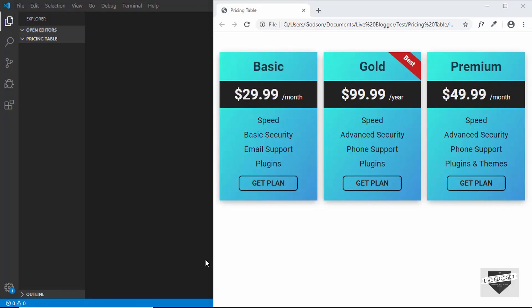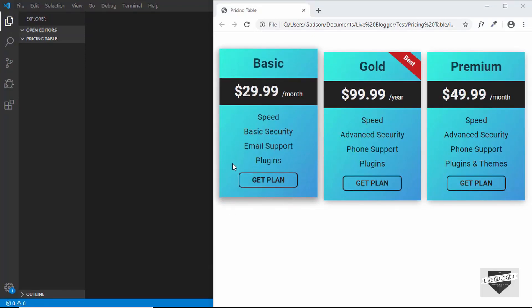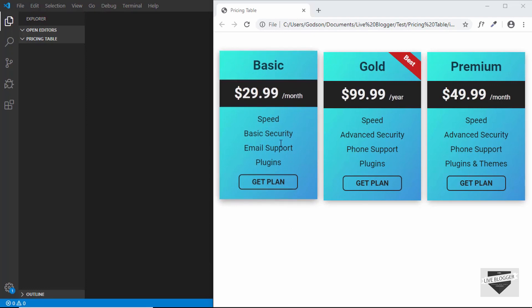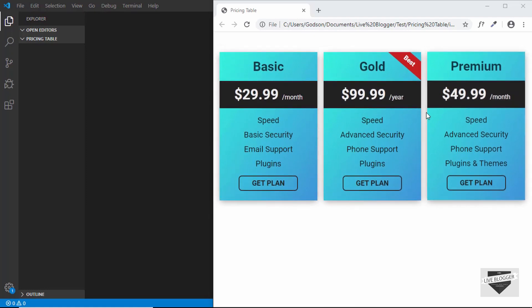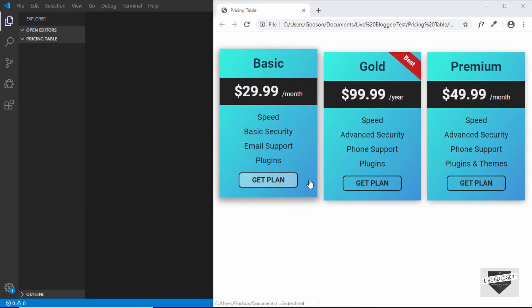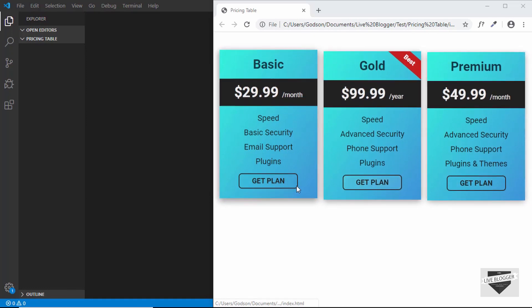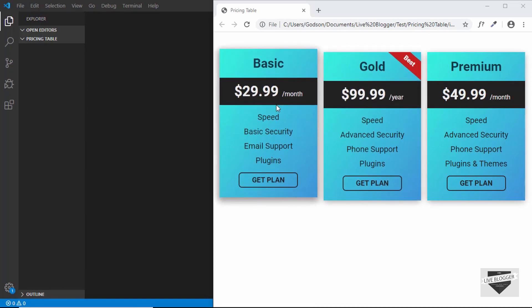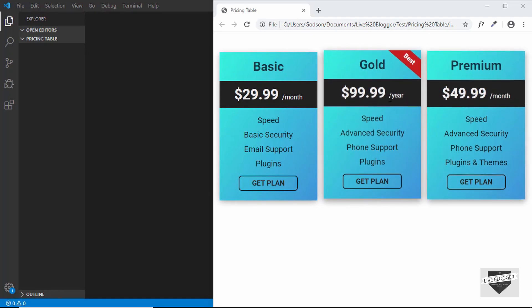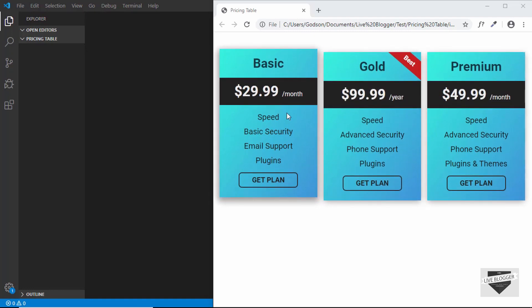Welcome to Live Blogger. In this video I'll show you how to design a pricing table for your Blogger website. We have three plans, and when we hover over them we have an animation. We also have buttons to take the user to any page we want, and a 'Best' tag you can add to highlight the best plan. Let's design this from scratch using HTML and CSS, and then add it to our Blogger post.